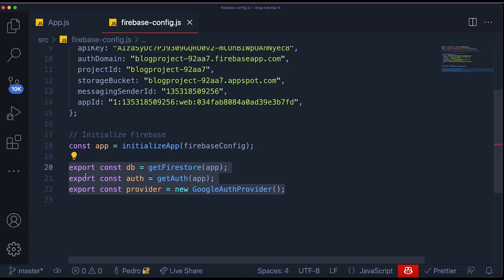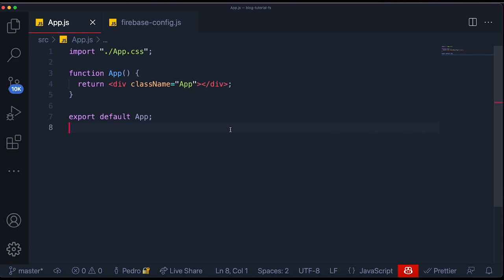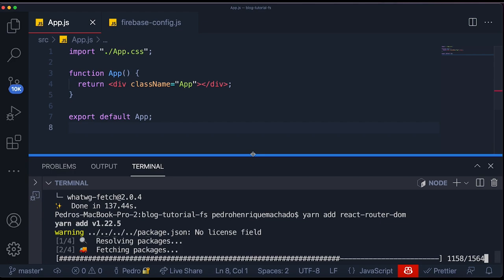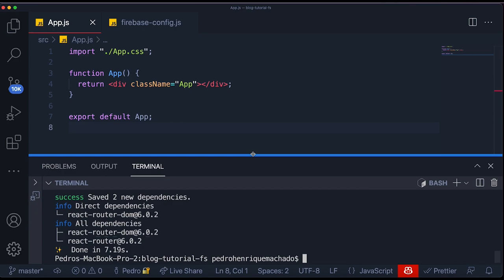Similar to auth, we're going to export a variable called `db` — meaning database — and set it equal to `getFirestore`, passing the app inside the function. So we created all of the connections we needed related to Firebase. Now we need to start using those connections and integrating them into our project. I'll come over to App.js, and I'll also be using another library called React Router DOM in order to create different pages in my website. I'm going to run `yarn add react-router-dom`.